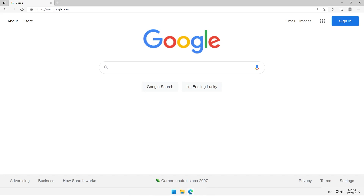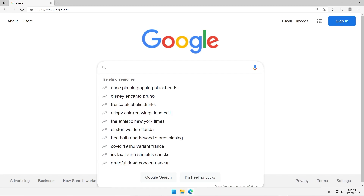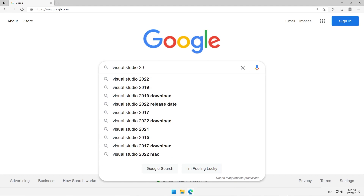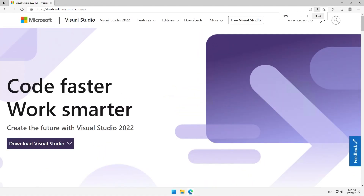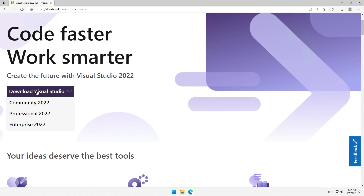In order to carry out the different practices throughout this course, it's necessary to install the Visual Studio 2022 IDE. We will go to a browser and search for the term Visual Studio 2022. The first result is the main page where we can download Visual Studio. Once we have reached the main download site, we will click on the link that says Download Visual Studio and select the Community 2022 version, which is the free version we can use for our development work.